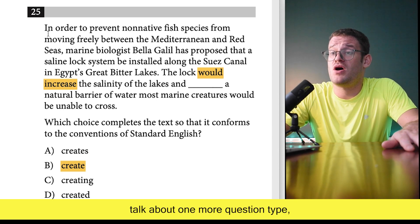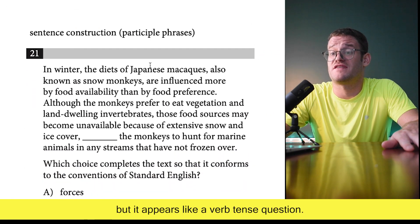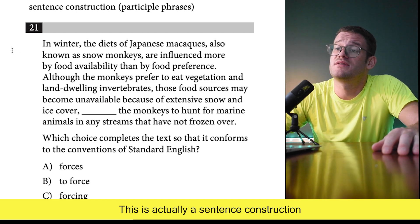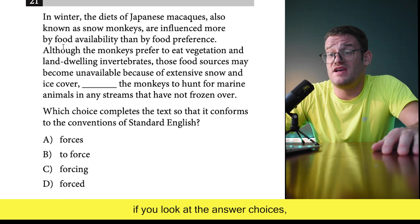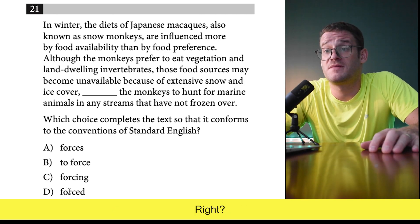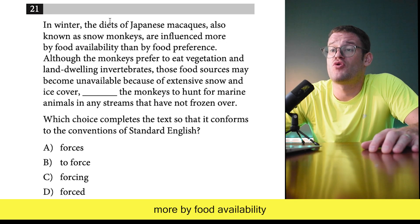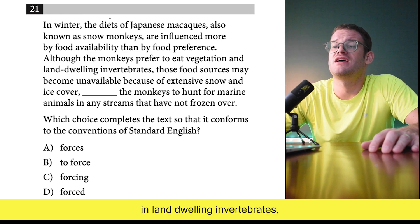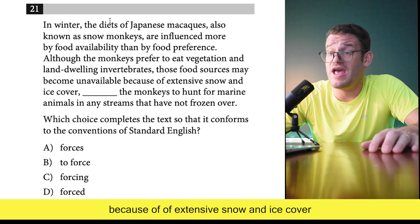One more question type to preview — this isn't actually a verb tense question but it appears like one if you look at the answers. It's actually a sentence construction question, specifically a participle phrase question. The answer choices are 'forces,' 'to force,' 'forcing,' and 'forced.' The passage: 'in winter, the diets of Japanese macaques — also known as snow monkeys — are influenced more by food availability than by food preference. Although the monkeys prefer to eat vegetation and land-dwelling invertebrates, those food sources may become unavailable because of extensive snow and ice cover.'